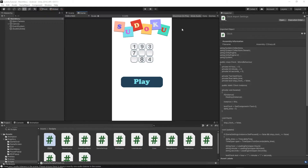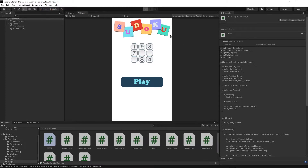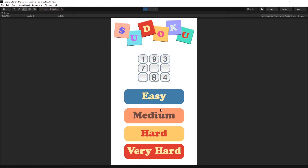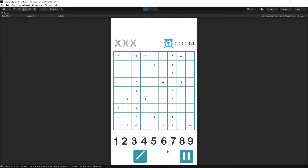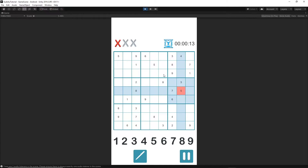Hello and welcome to the twelfth episode. In today's episode we will implement the rubber button. In our game, when we go to the game scene, there will be an additional button with the rubber. Whenever we input a number, we'll be able to press on it and then press the rubber button and the number will be cleared out — the same goes for all of the notes.